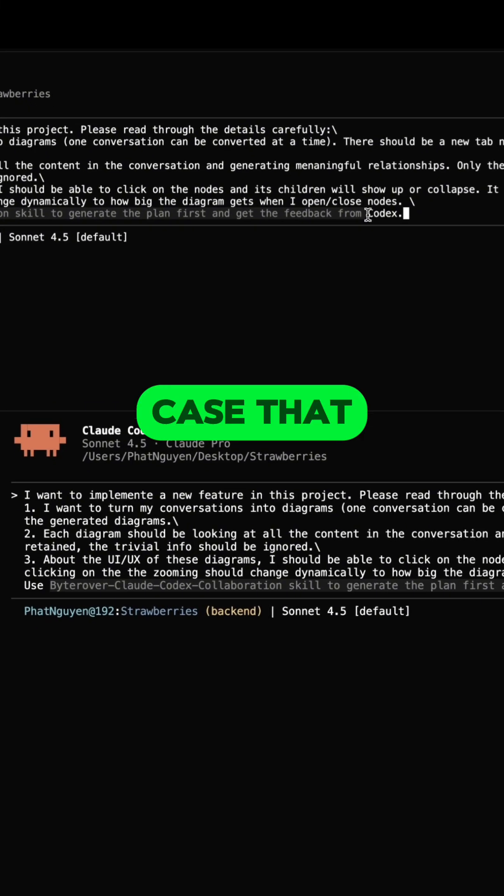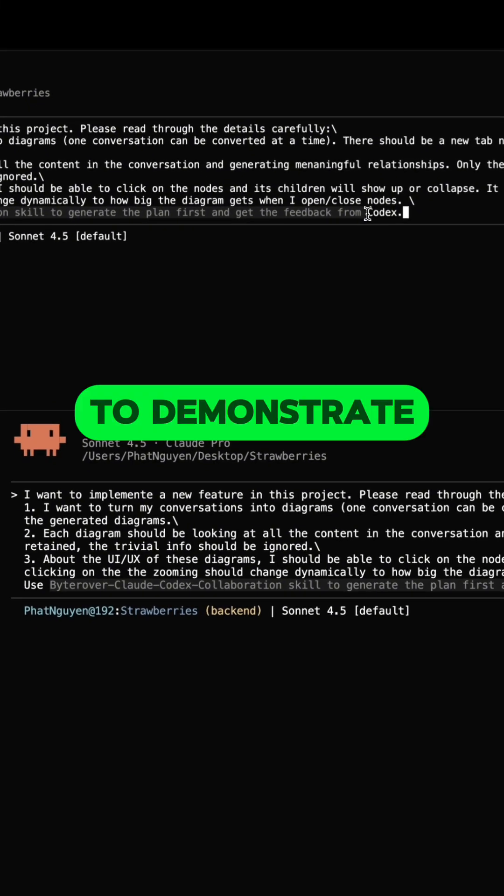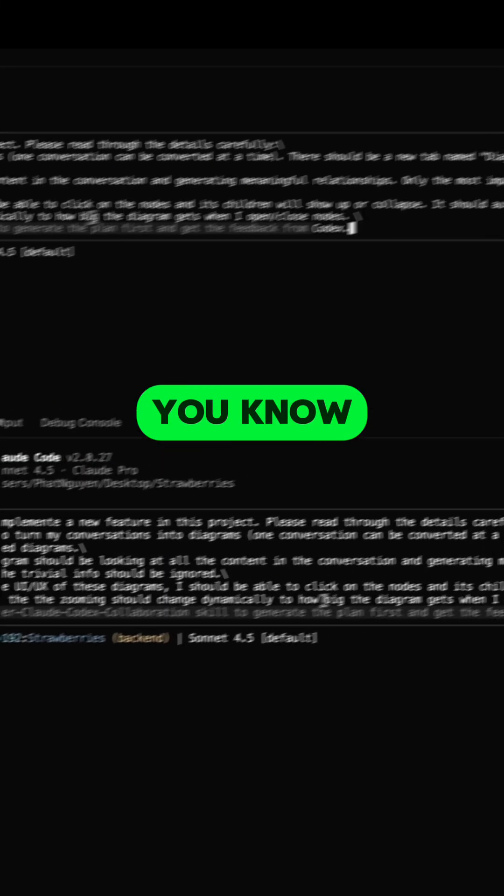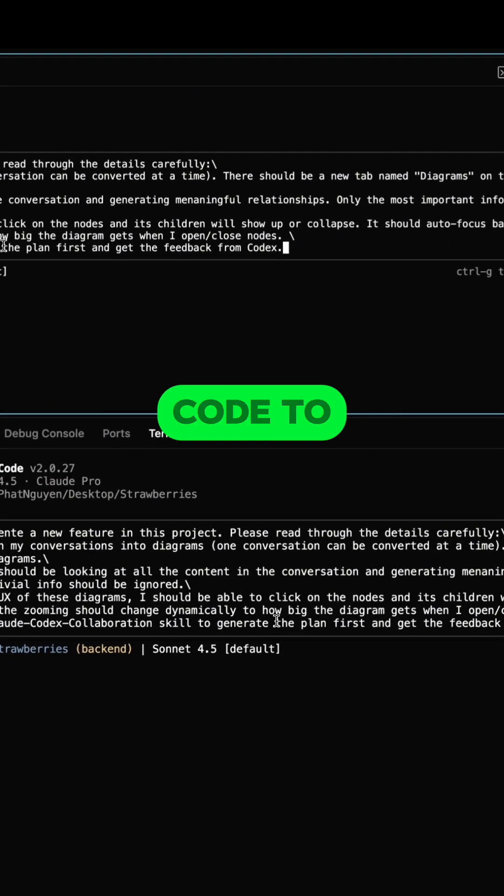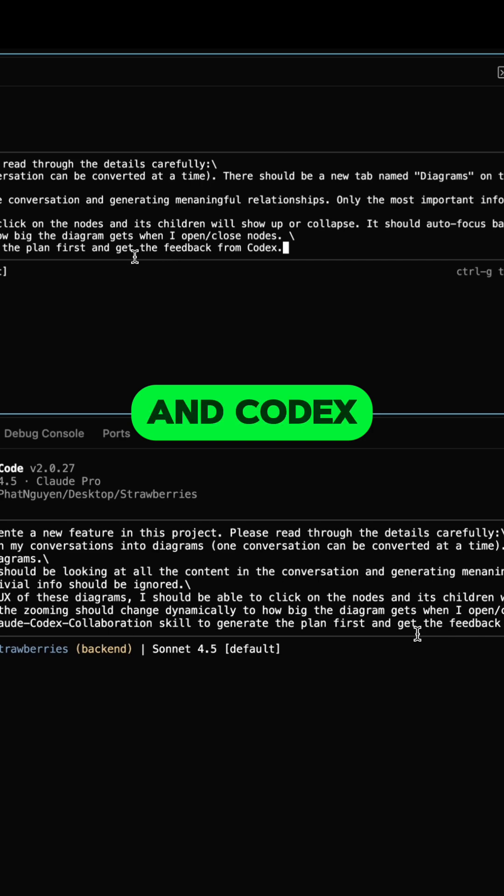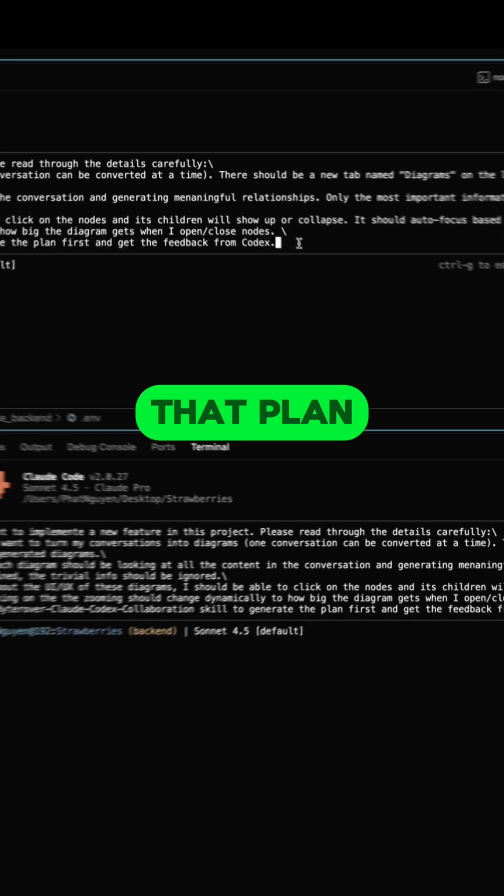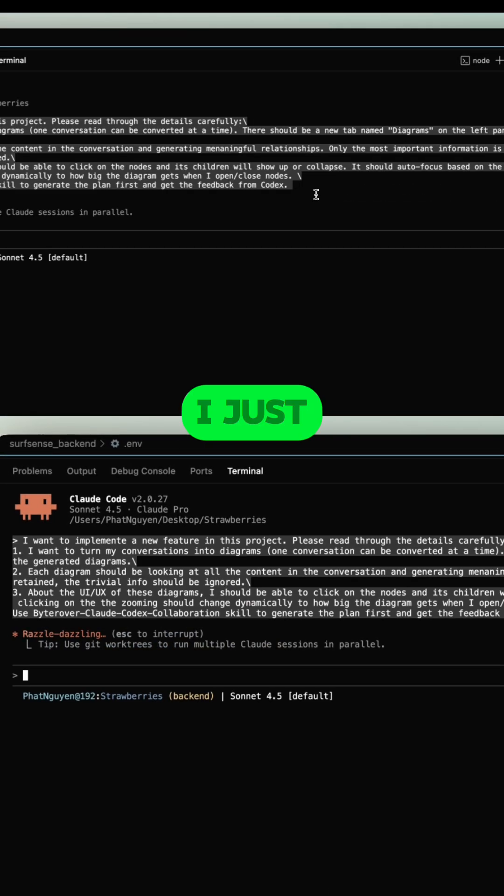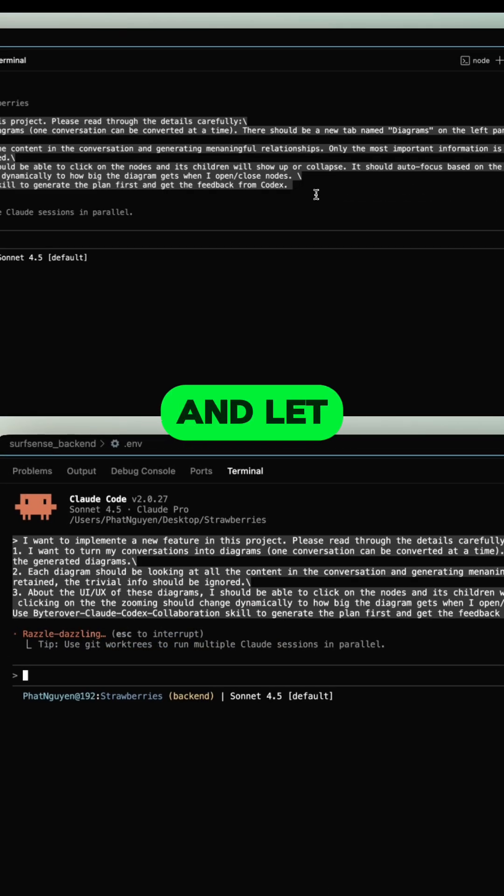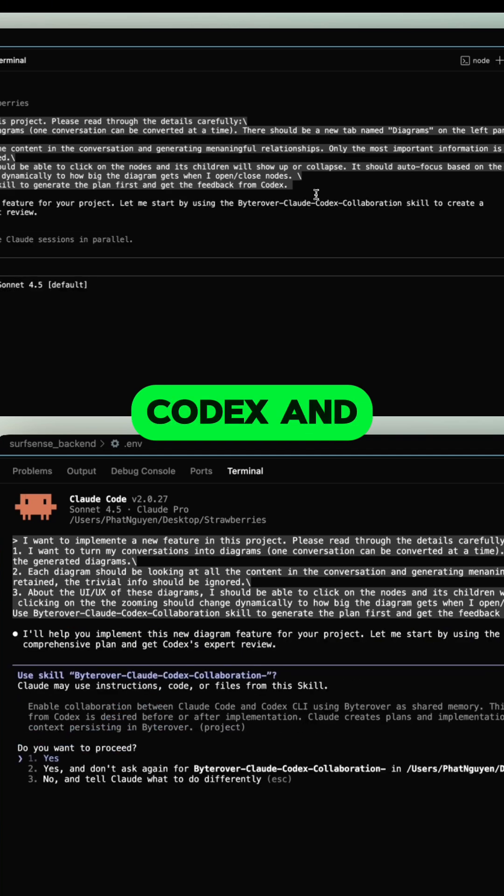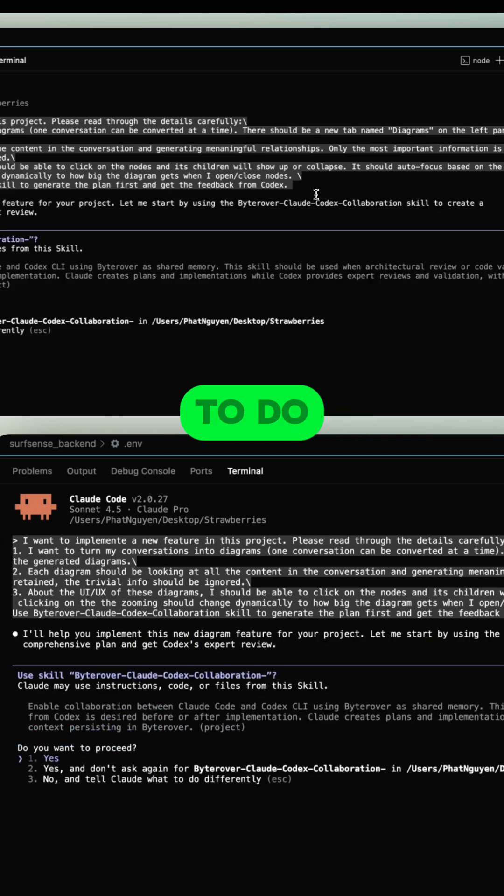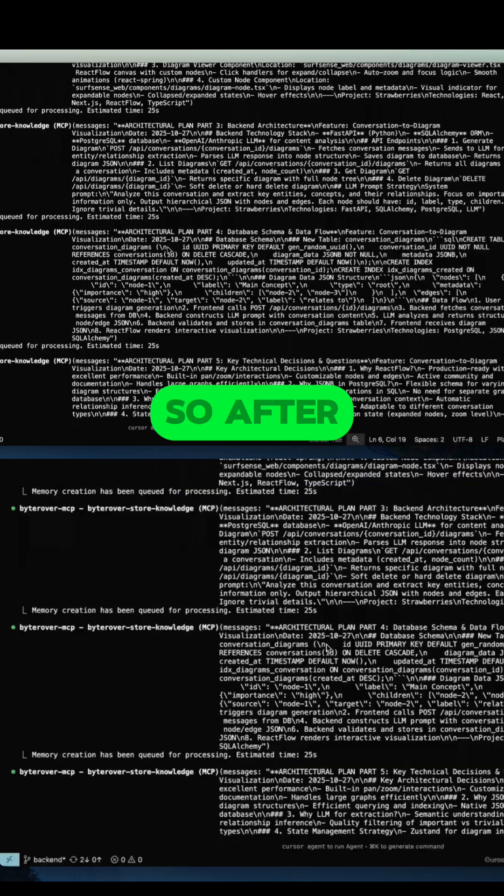The first use case I want to demonstrate is having Cloud Code generate the plan and Codex reveal that plan. Now I just need to hit enter and let Codex and Cloud Code do their job.